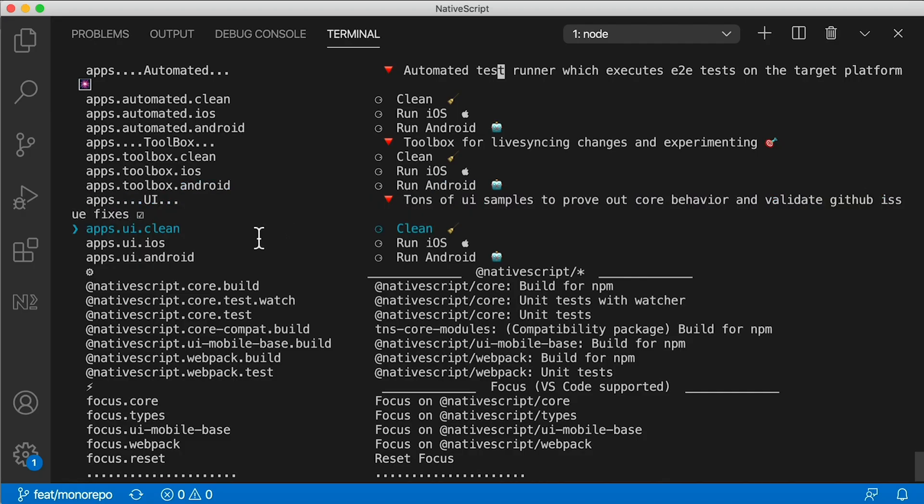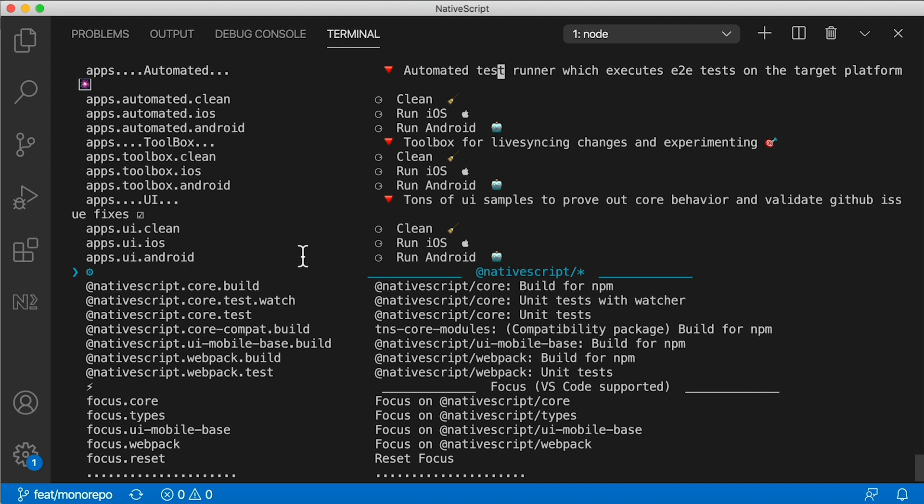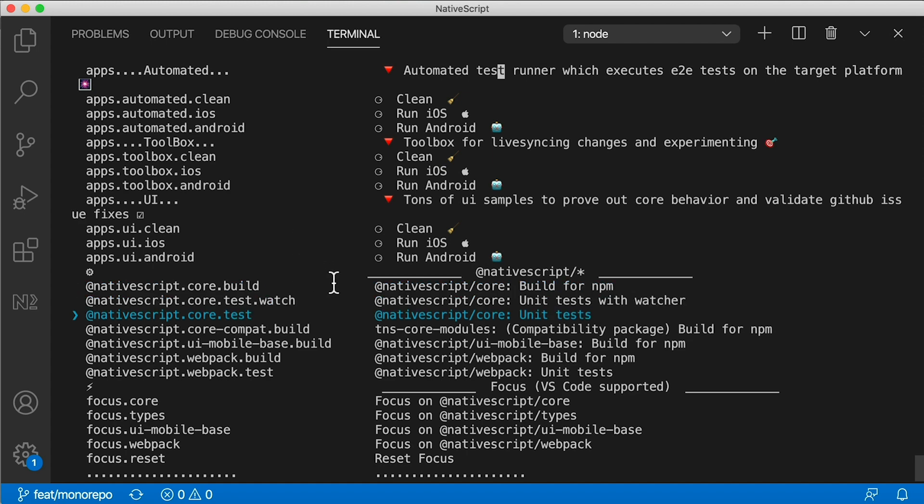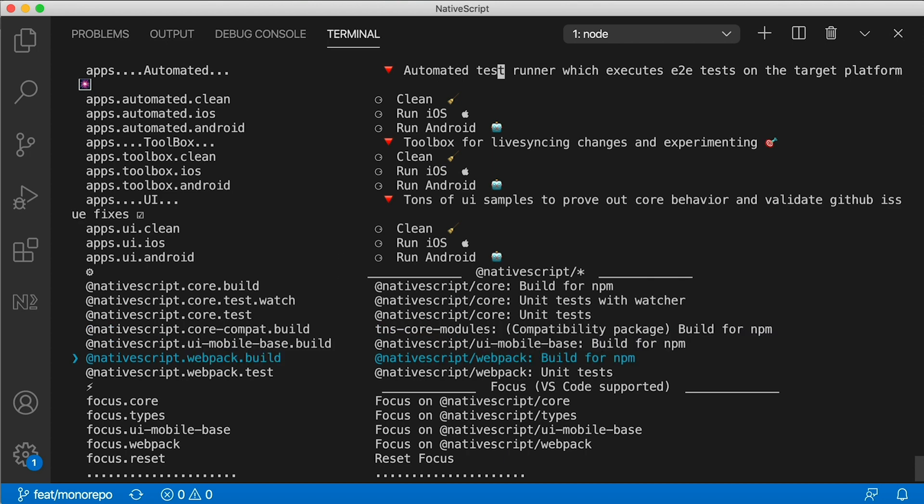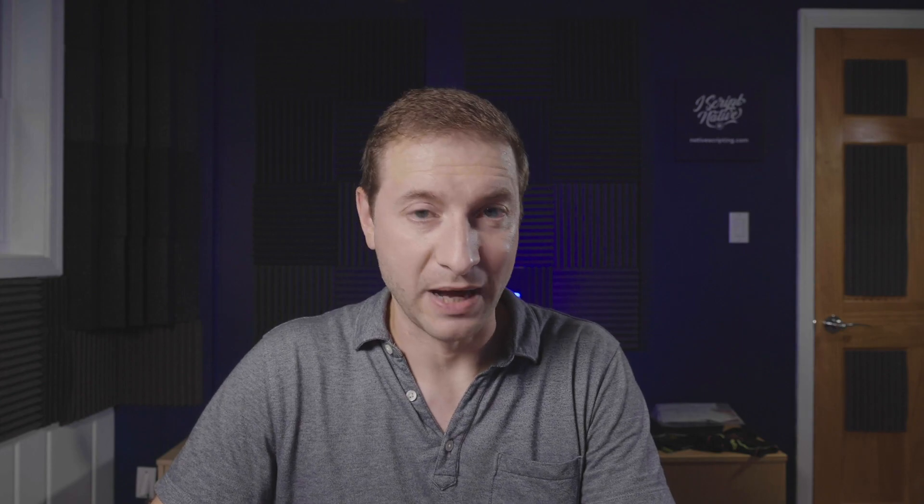Next, we have the UI test targets. So we have UI.clean.ios and Android. I'm going to stop saying clean because it's obvious that we can just use that to clean each one of these instances. iOS and Android for the UI suite will display a ton of different UI components that you can test and that you can try against the iOS and Android runtimes. After that, we have our @nativescript namespace. We have the build task, which will actually build native script core for deployment to NPM. You can run a set of unit tests against core here. There's UI mobile base, which is the base level for UI core itself. You can also run a webpack build and you can run unit tests against webpack.